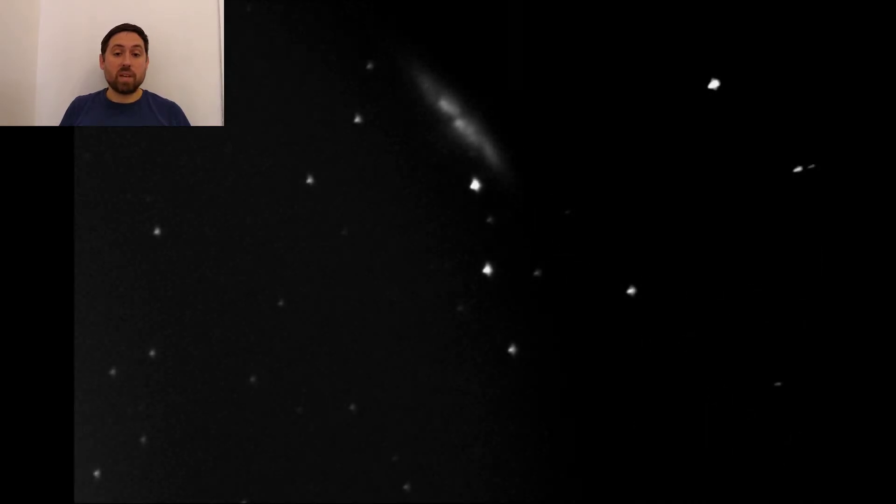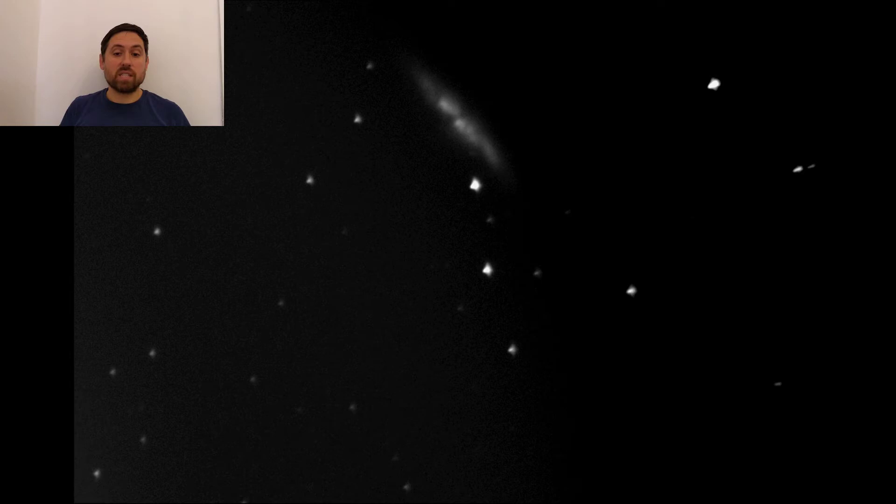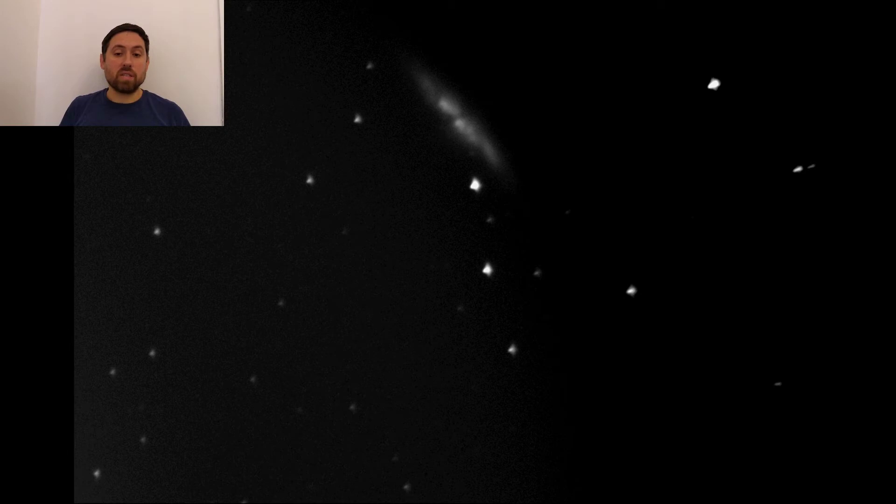Messier 82 is the subject of the next stacked image and brings up the finer details of the galaxy quite nicely, especially the dark bar across the center.